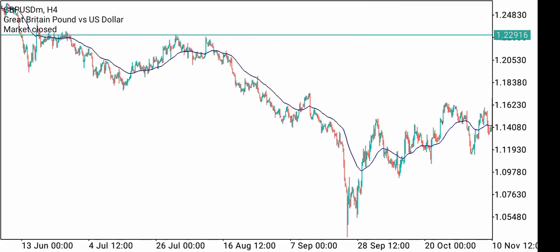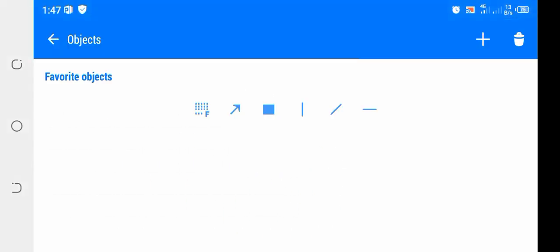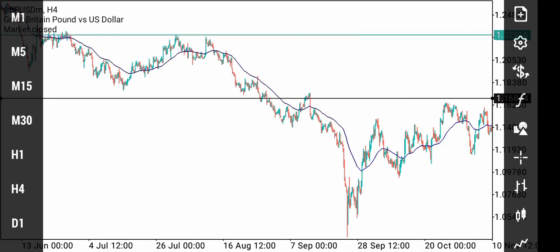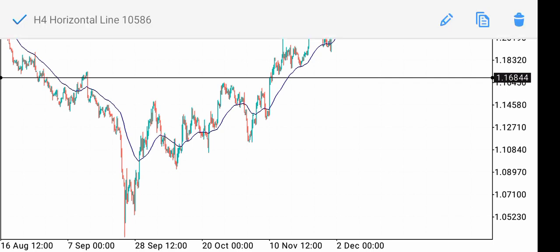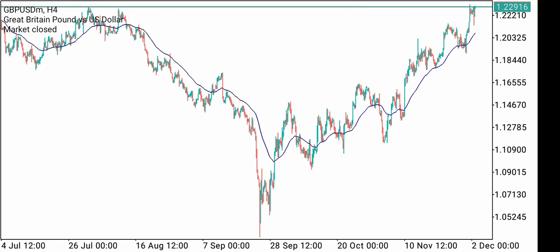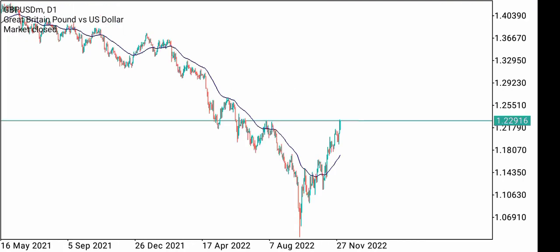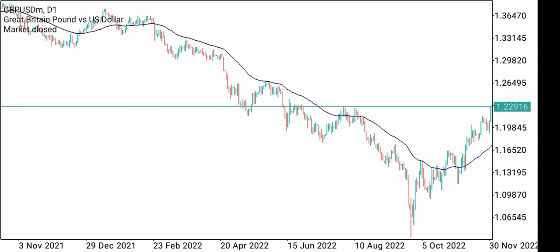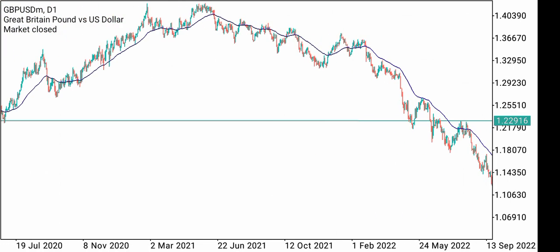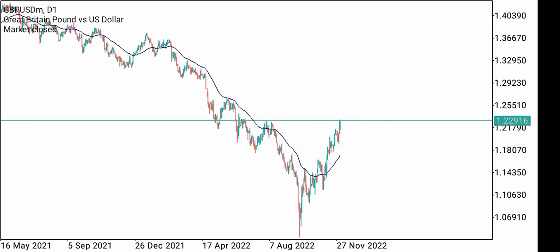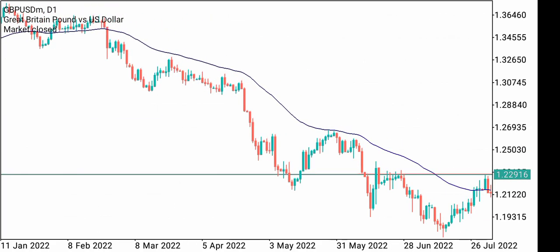So many traders just draw support and resistance lines everywhere they find them, but that's not the right way to trade. I'm here to show you guys. Let's look at the daily time frame first, because you can use this moving average on each and every time frame. The main importance of this moving average is for pullbacks.